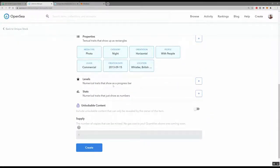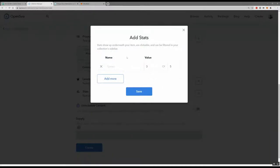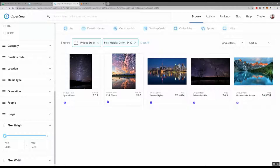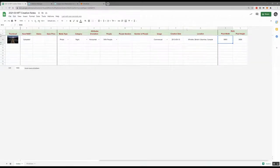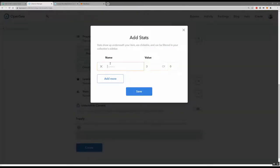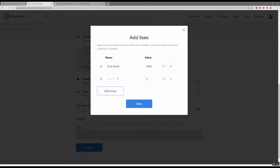I'm not using levels — those could be used for things like character traits showing a slider on a bar, but I decided not to use them. For stats, you can have a value like three of five, but if you set it to zero it'll just use the max. My first stat is pixel width and the next is pixel height. Now I save it.